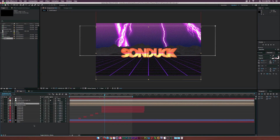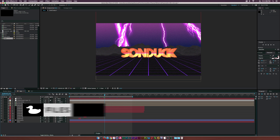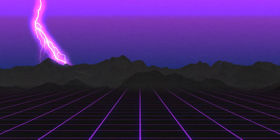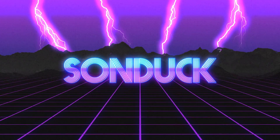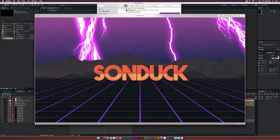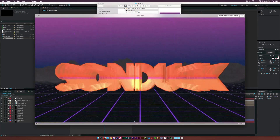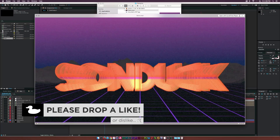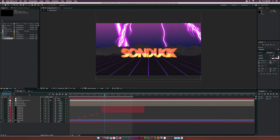Hey, what is going on internet? Josh Noel from Sunduck Film. In this video, we're going to continue our series on 80s graphics right here in After Effects. This is what we'll be creating for this tutorial — that very clean typical 80s style with the grid, some mountains in the background, some repeating text animation, and also some lightning for some extra cool background effects. Let's go ahead and dive right into this.